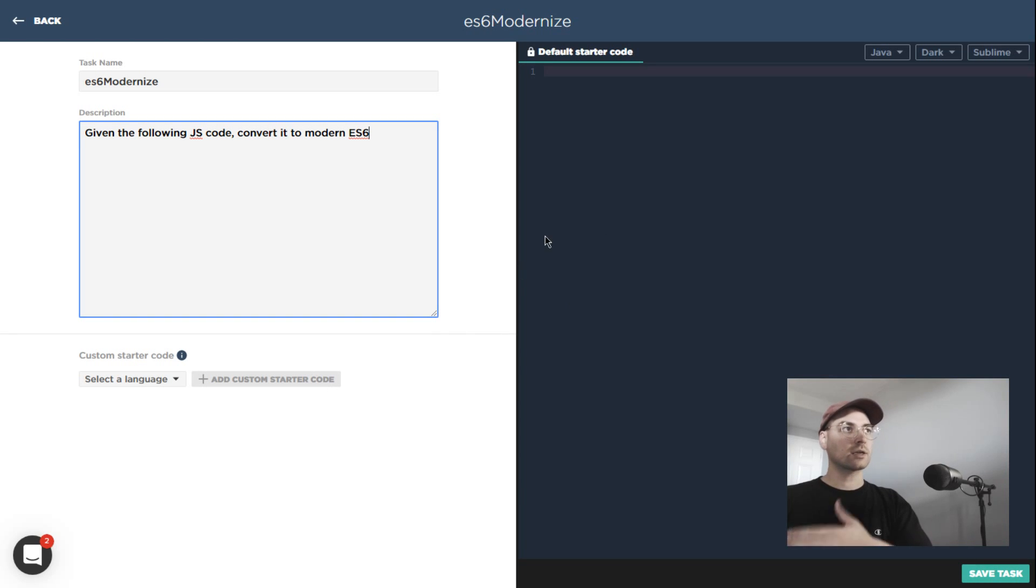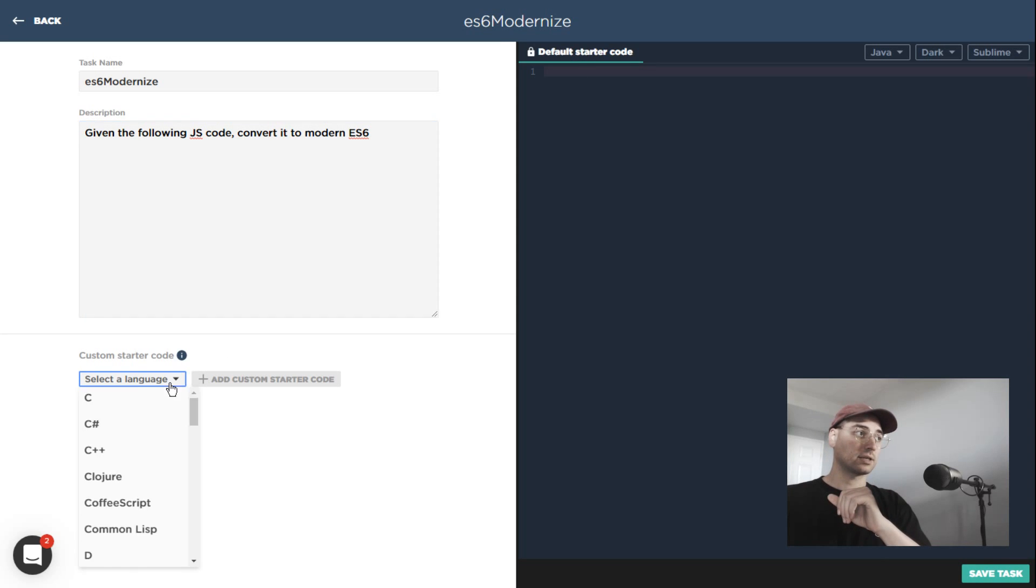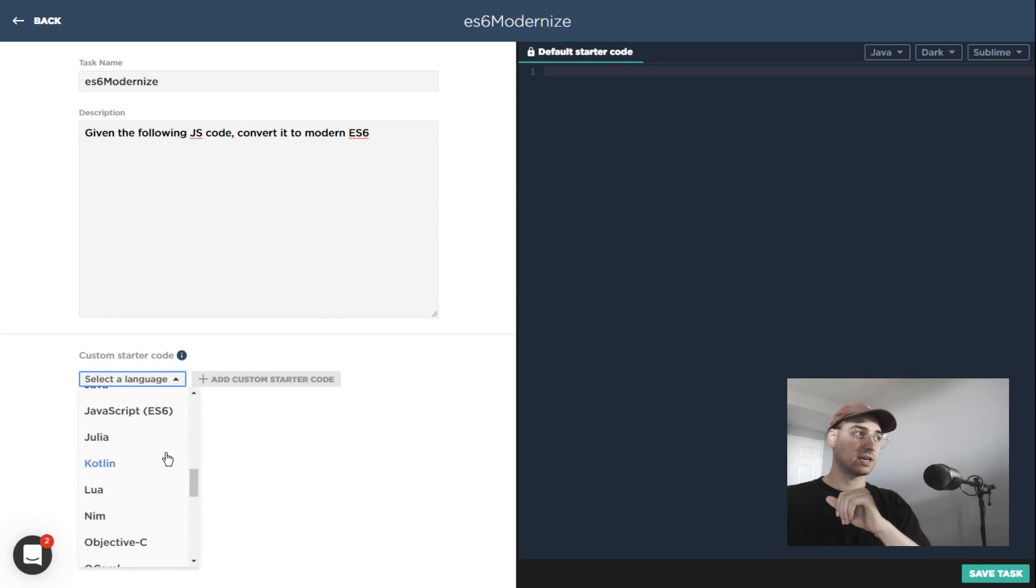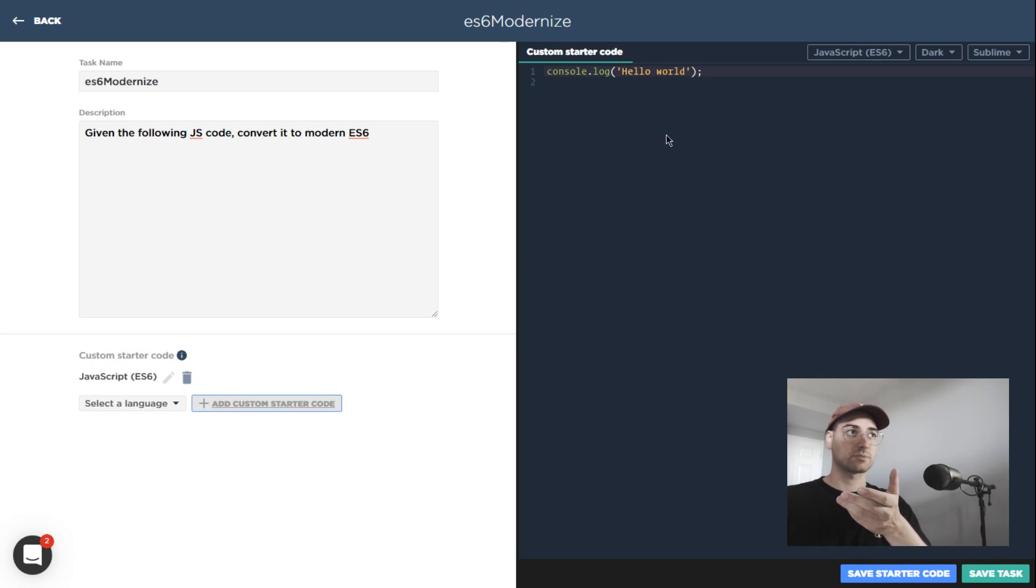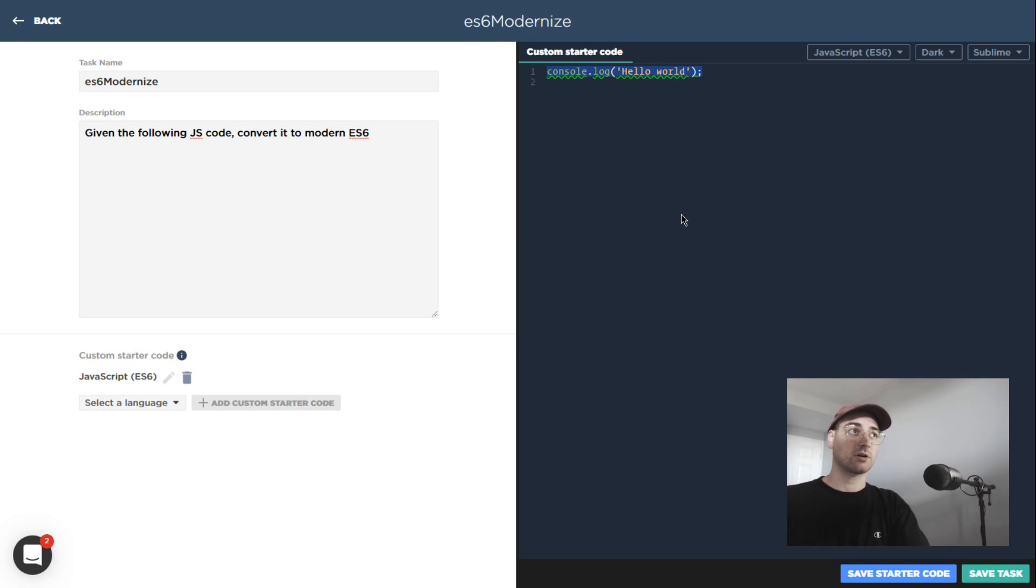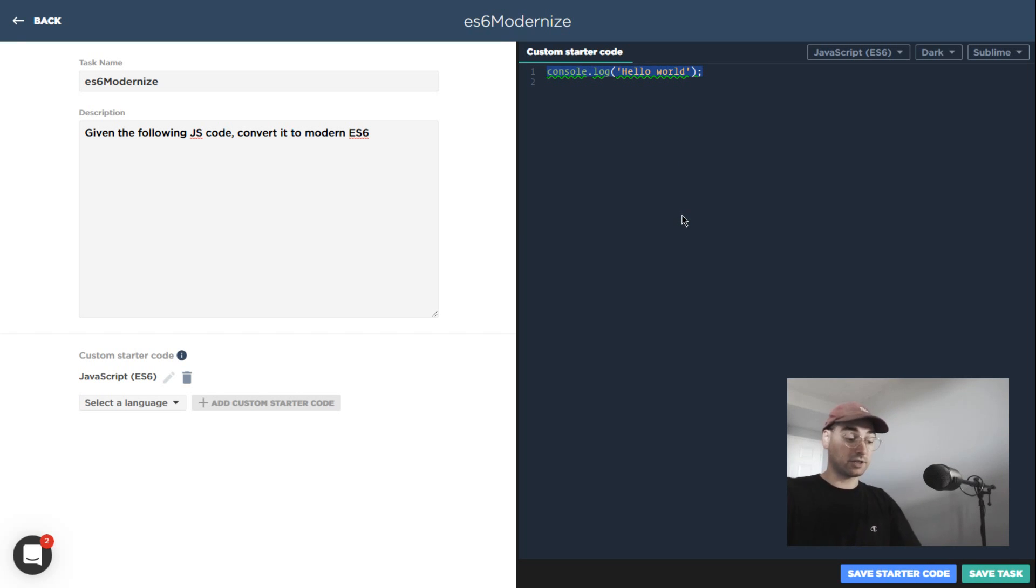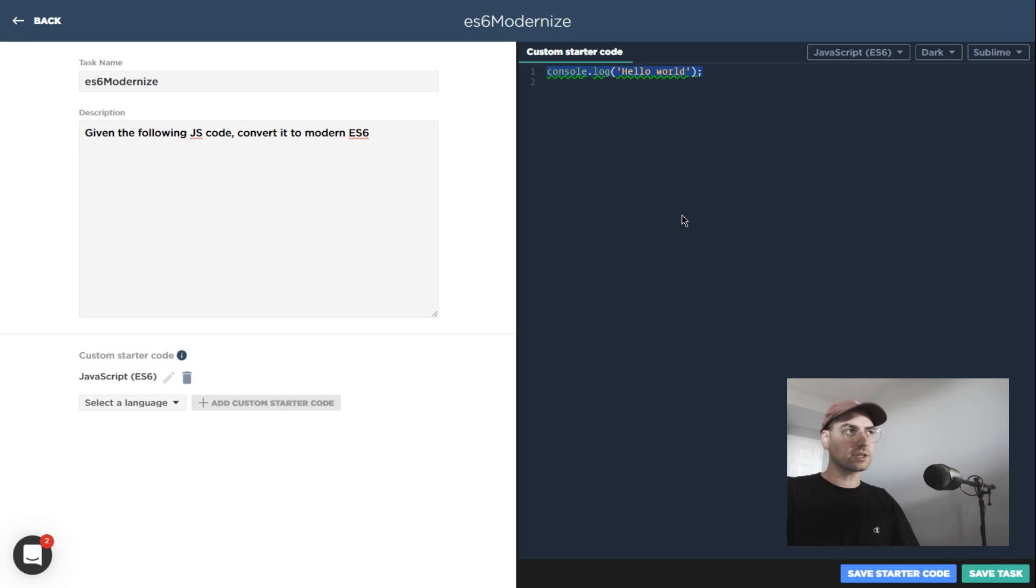We're going to provide the user with some JavaScript code and they need to modernize it to the ES6 equivalent. Right now, you'll notice it says default starter code over here—there isn't anything there quite yet. But if I go down and select JavaScript, I can say add custom starter code. Immediately it's going to give me some JavaScript over here, starting with the console.log the same way that this would start out in an interview setting using the interview tool if we had selected JavaScript.